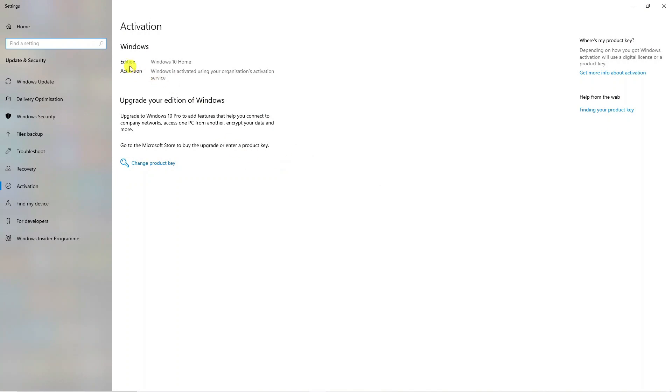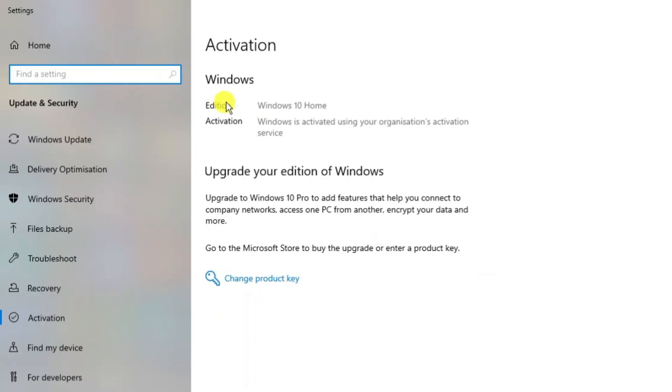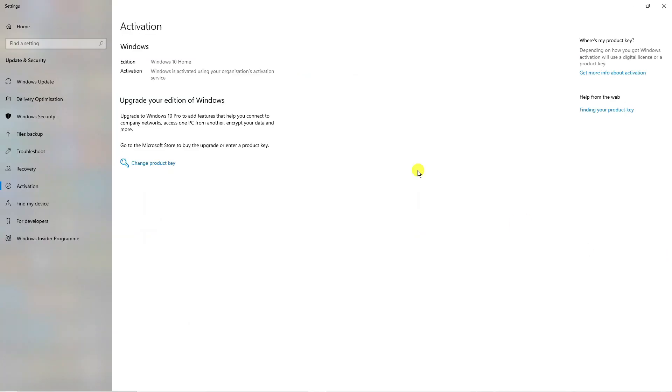On here you can see the type of edition, the version of Windows that is being used. In my example you can see it says Windows 10 home. So that is how to check Windows version in computer.